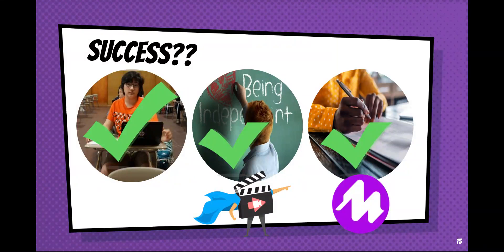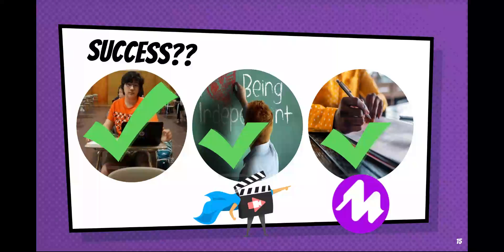When we reflected back on the work we had done, we agreed that we had succeeded at giving students more practice with digital writing. We agreed that students were more independent — for example, they used the spell check rather than waiting for help from a teacher with spelling a word.